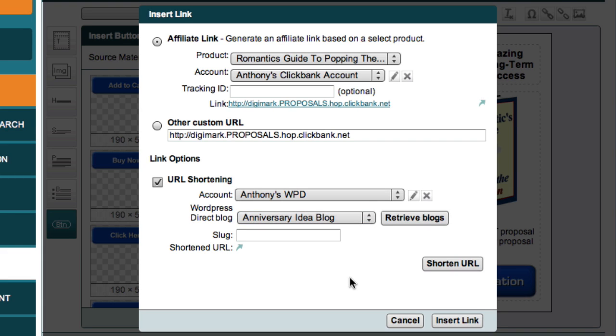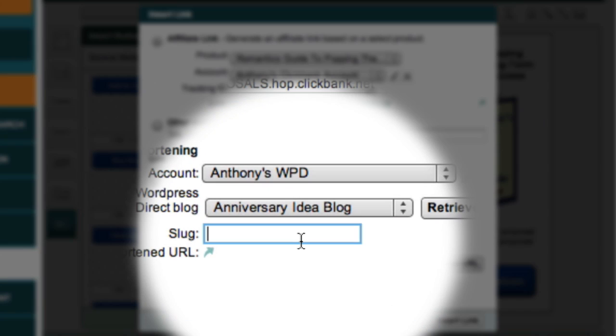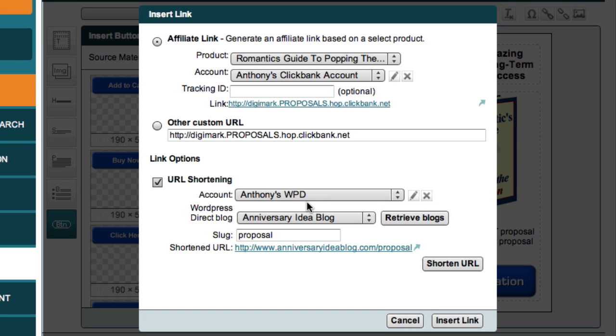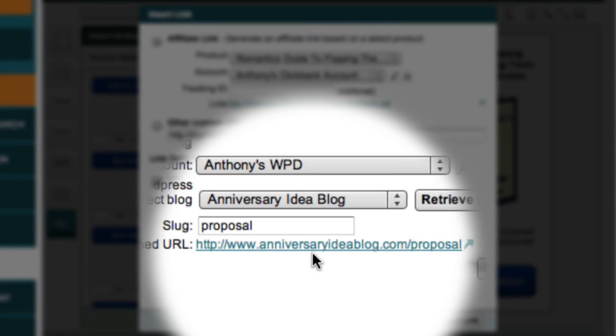When you're doing this step, just select your own blog. Now the next field is called the Slug, and this allows me to specify the text I want for my shortened link. For this example, I'll just use the text Proposal. I can now click the Shorten URL button. Market Samurai now logs into my WordPress Direct account and uses the PrettyLink plugin to create a shortened, trackable link. And here is my new link.